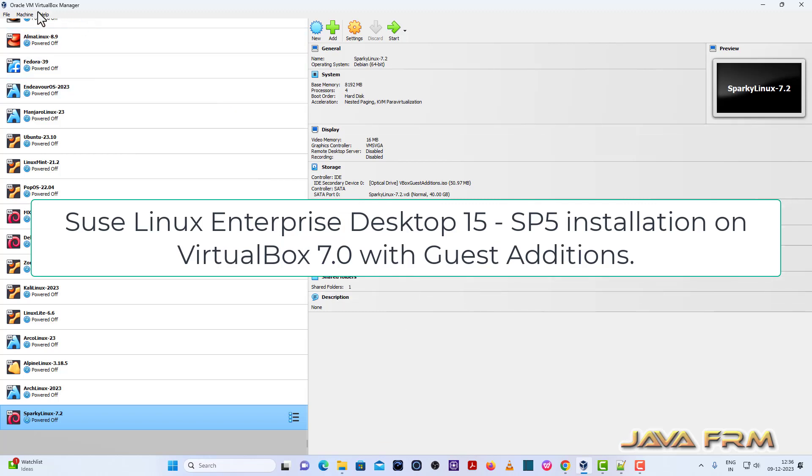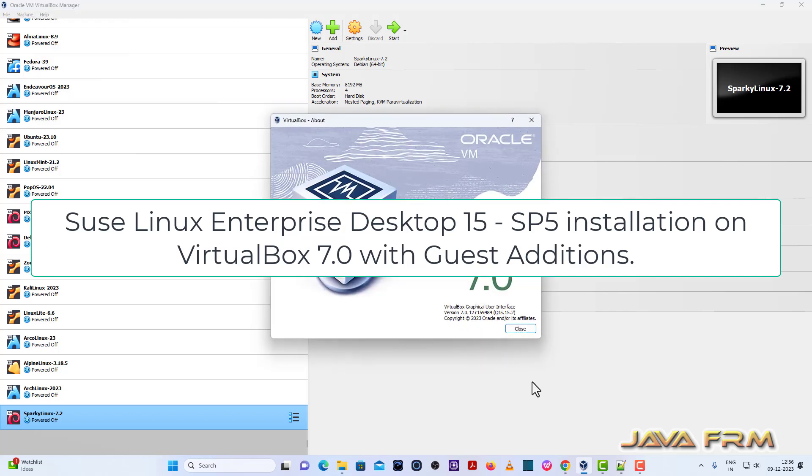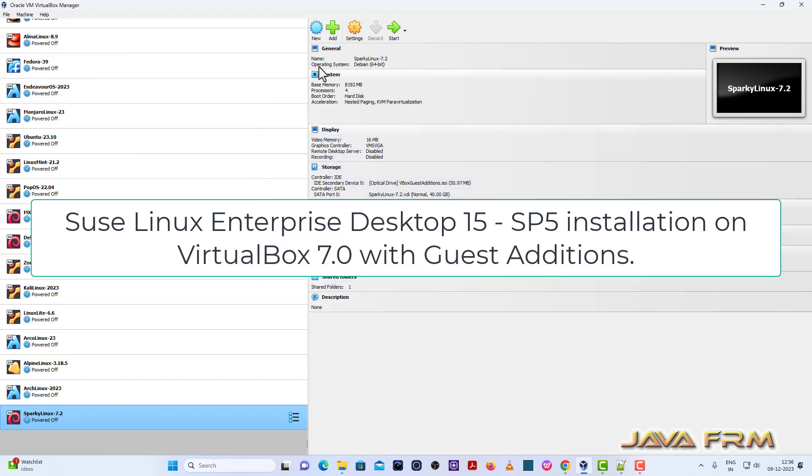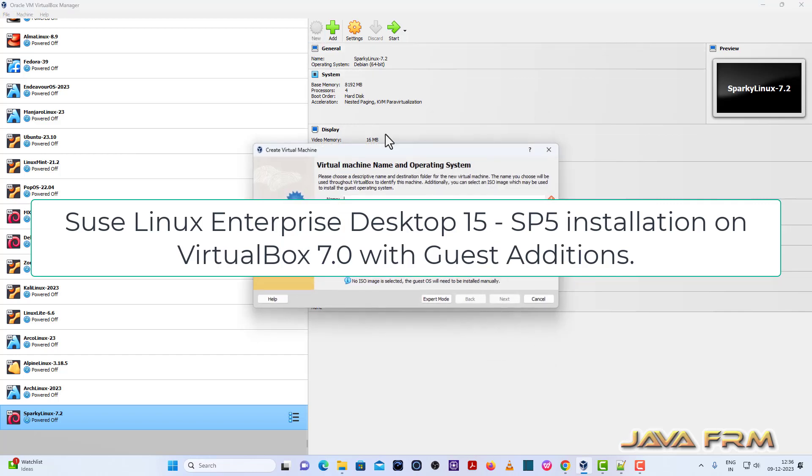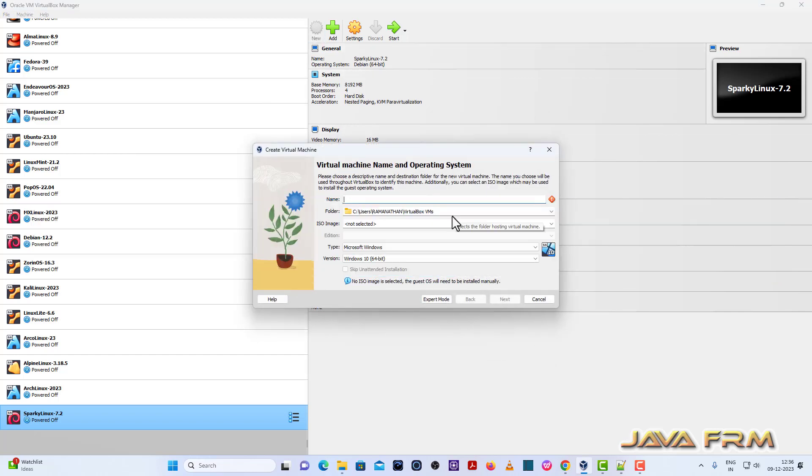Welcome to Java Forum. Now I am going to show you how to install SUSE Linux Enterprise Desktop 15 Service Pack 5 on VirtualBox 7.0. So make sure that you have installed the latest version of VirtualBox 7.0.